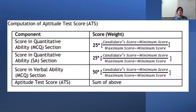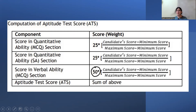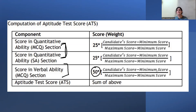The official notification also explains the computation of the aptitude test score. The weight for Quantitative Ability MCQ is calculated as: 25 × (candidate score − minimum score) / (maximum score − minimum score). Similarly for short answers. For Verbal Ability it is: 50 × (candidate score − minimum score) / (maximum score − minimum score). So Quant and Verbal Ability carry equal overall importance in the final aptitude score.